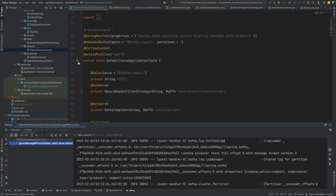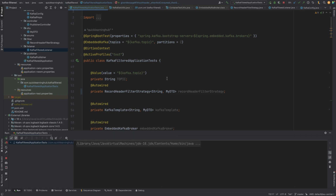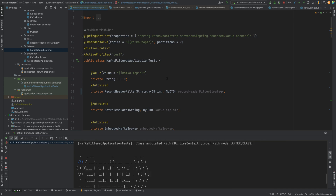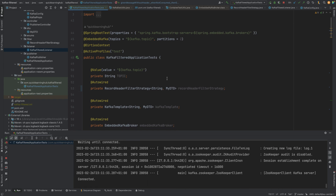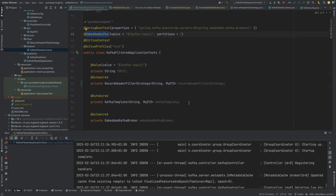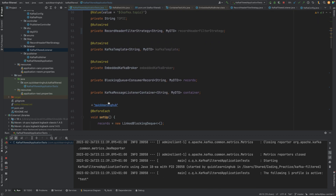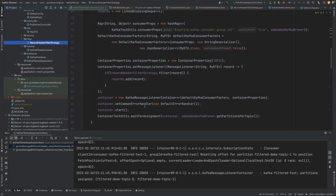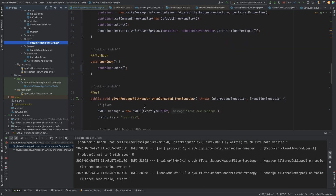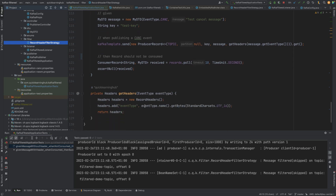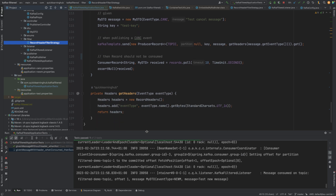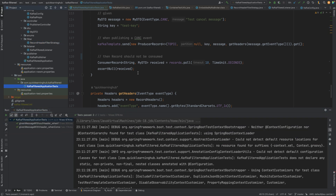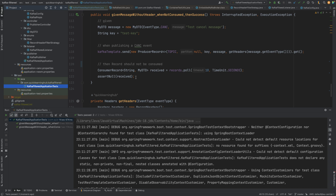So this is how we can do integration testing with Kafka without depending on an external service. We run our own embedded Kafka broker, publish messages, and verify whether the message is consumed as per our defined filter strategy. It's pretty simple and gives you full control over your system. I hope you liked this video. The updated code will be available on GitHub — I'll share the link in the description. Have a nice day, bye, see you in the next video!